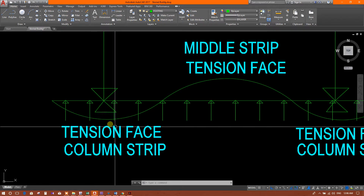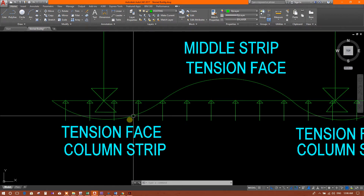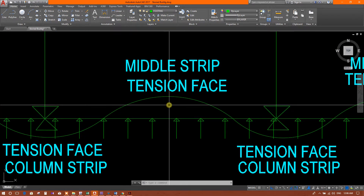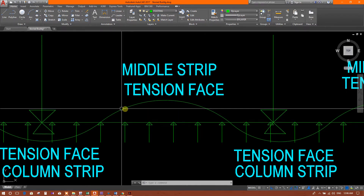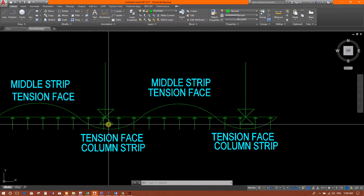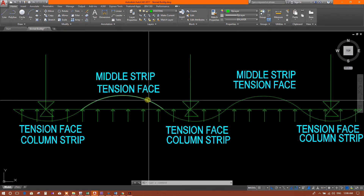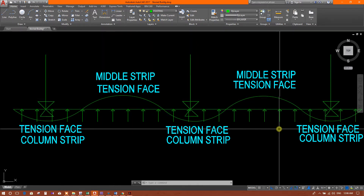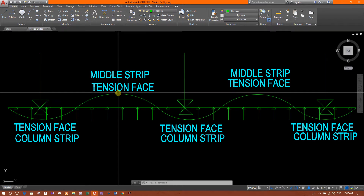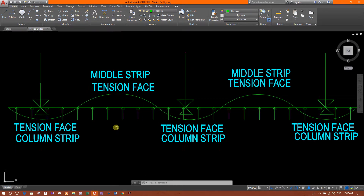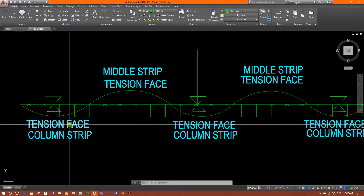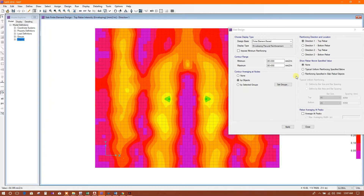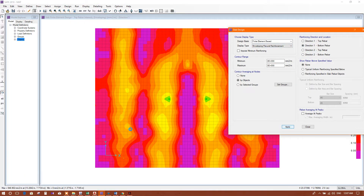In the column strip, extra reinforcement is needed at the bottom. In the middle strip, extra reinforcement is needed at the top, because that is the tension face. This is the deflection shape of the mat foundation under column reactions and soil pressure, so the middle strip needs more reinforcement at the top and the column strip needs more at the bottom.